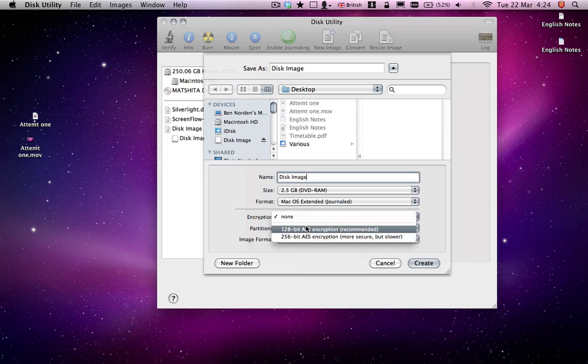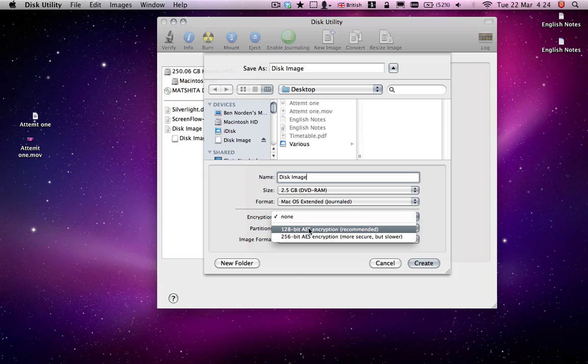Encryption, you've got two choices. I'd go with the lower one, unless you want to be particularly secure, but they're very difficult to crack anyway.